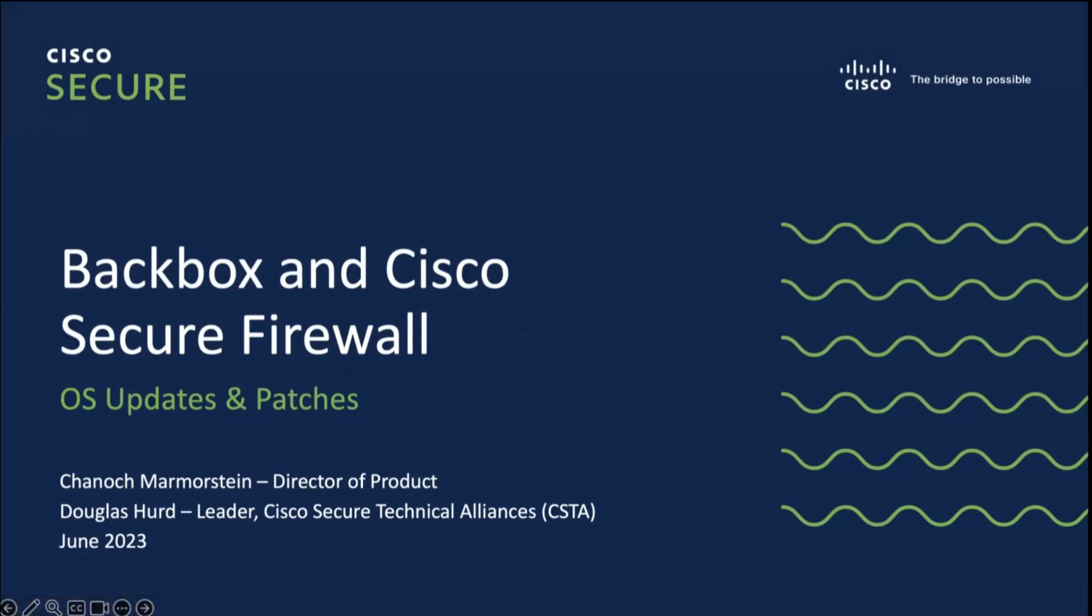Hello, I'm Douglas Hurd, leader for the Cisco Secure Technical Alliance Program. Today I'm joined by Hanukh Mormenstein, Director of Products at our partner Backbox. We're going to tell you about some problems that Backbox can help solve for our firewall customers, and then you're going to see a product demo.